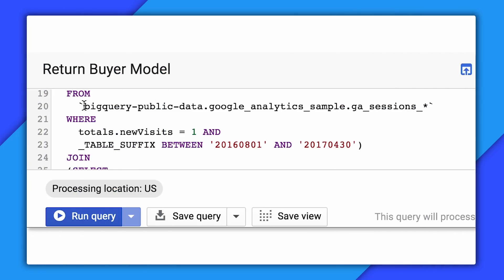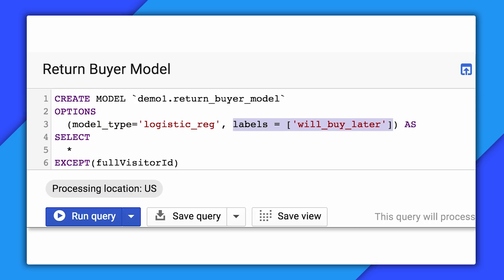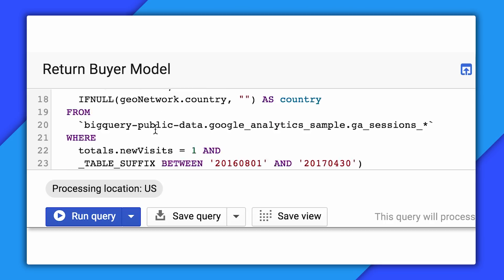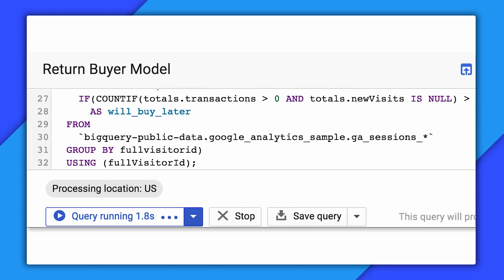Let's see this in action. You start by writing a SQL query to select data from the Google Analytics table, which is illustrated here through a public data set we have for anyone to access. And you are going to love this — to do machine learning on top, all you need is two lines of SQL code: create model and predict. That's it. For create model, give it a name, tell us it is a logistic regression model, and it's going to predict if a visitor will buy later. With that, click run query. The model is built all within BigQuery using SQL.